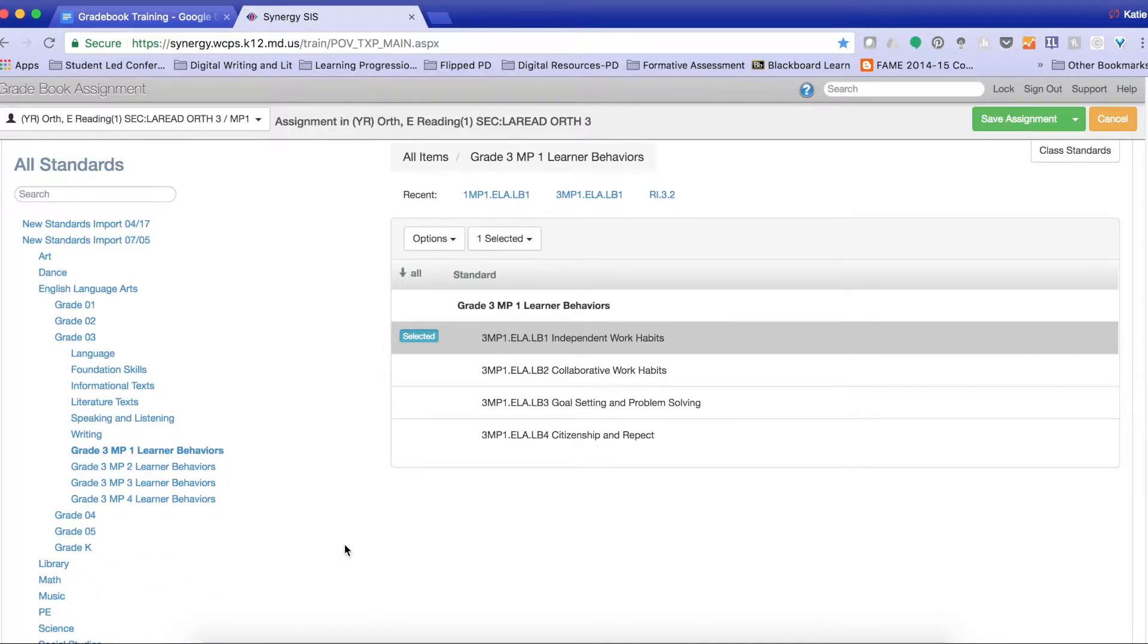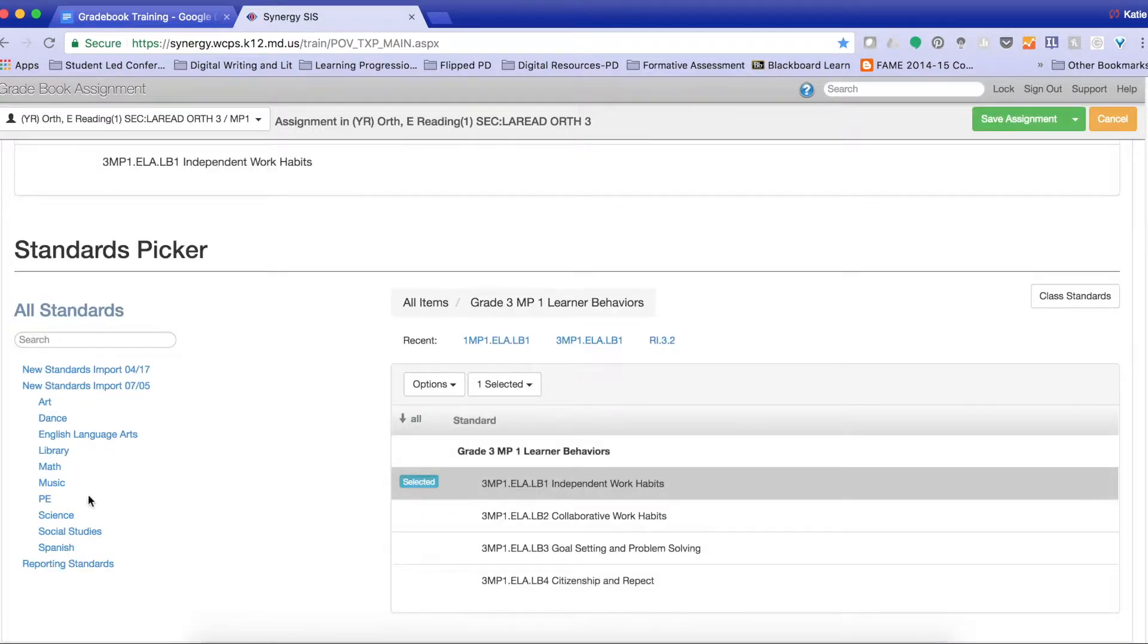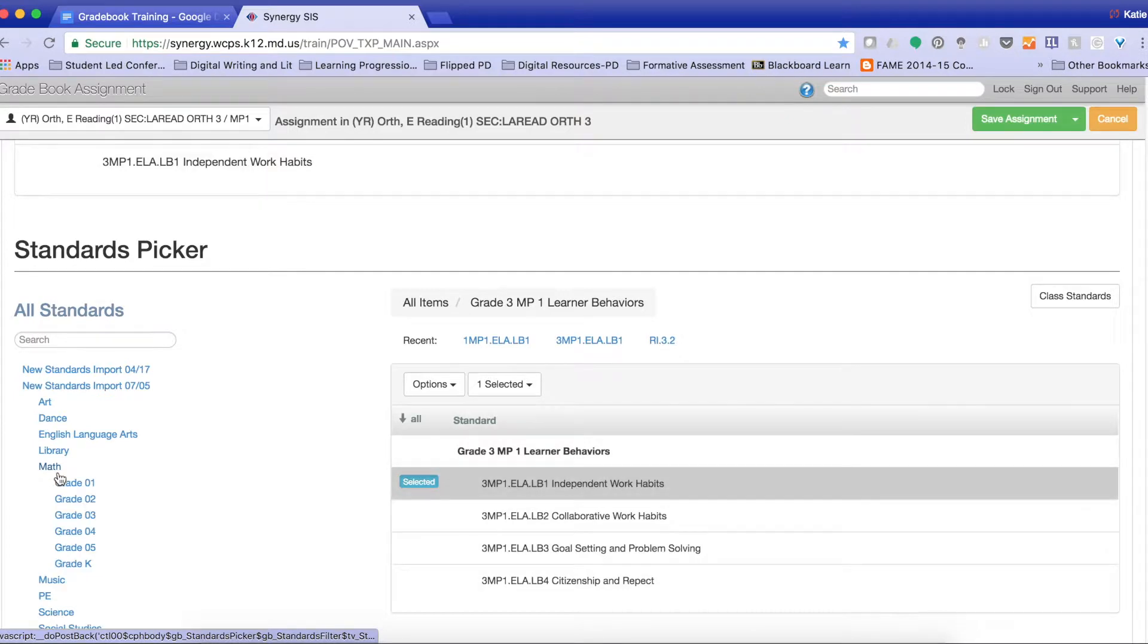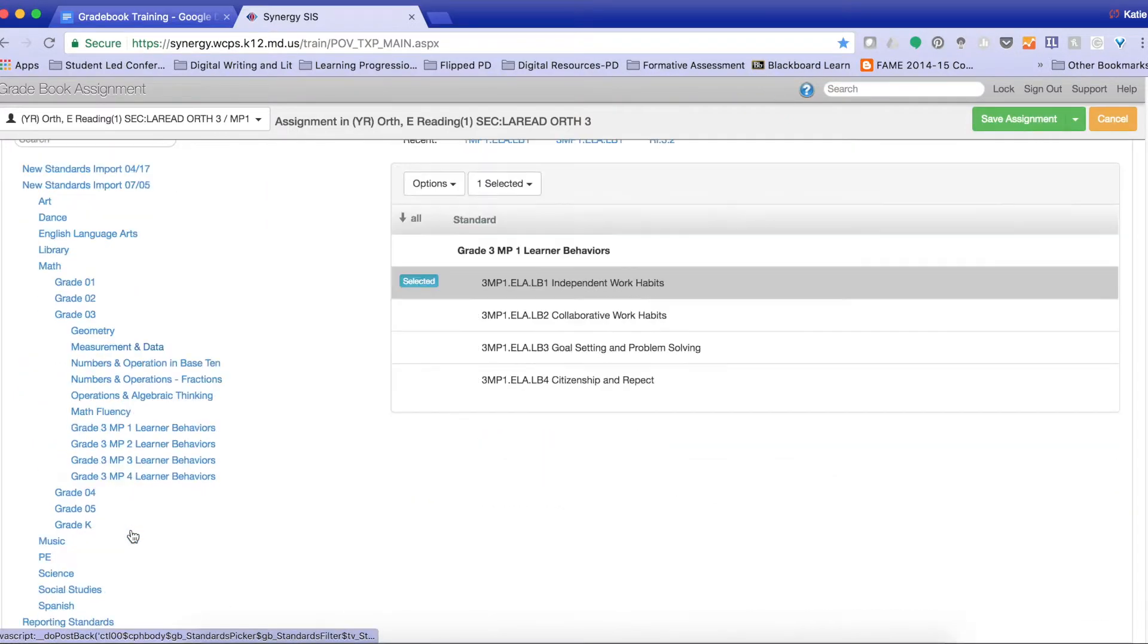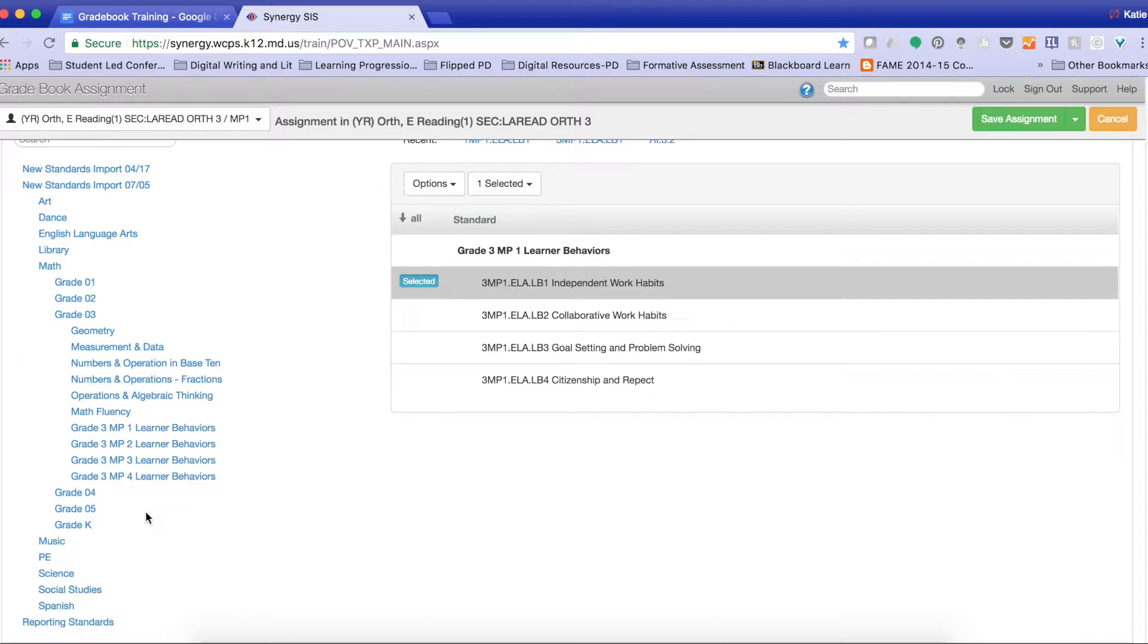Remember that those learner behaviors are listed under each content area. So if I were grading the learner behavior for math, I would come to math in grade 3, and then I'd click learner behaviors. Because some kids perform differently behavior-wise in different content areas as well as for different teachers, we wanted to make sure that we give teachers the opportunity to grade learner behaviors in different content areas.